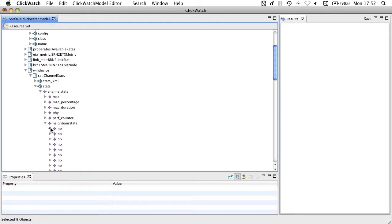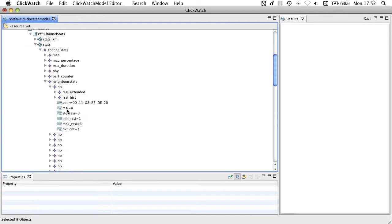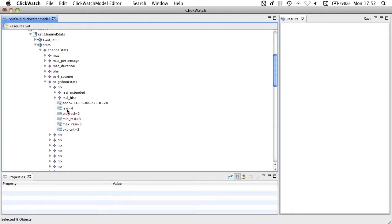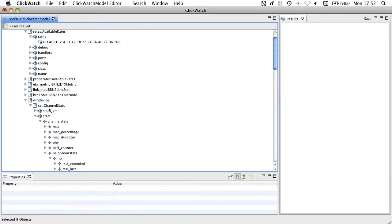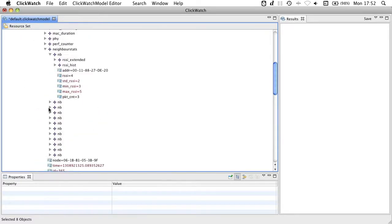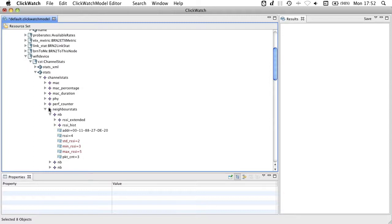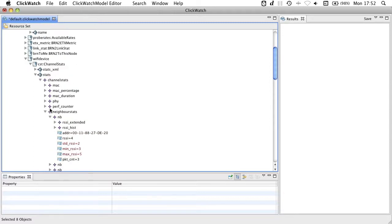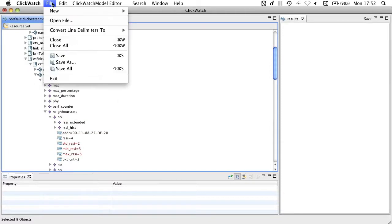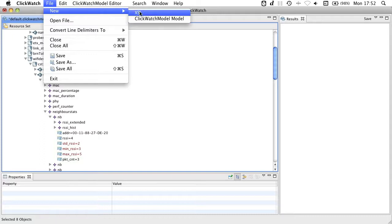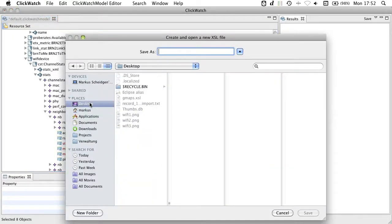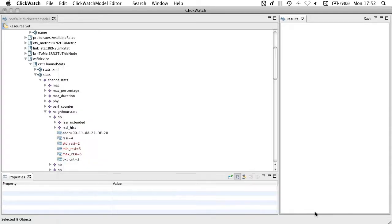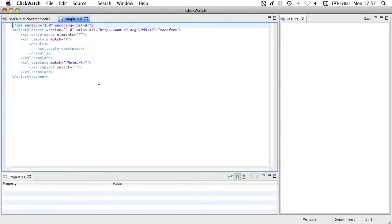As you see here, Click is updating its data at regular intervals and differences are shown in red. You can also see that complex Click configurations can easily overwhelm. To deal with this complexity we included the possibility to create XSL scripts and execute them on ClickWatch models. Here I simply create a new XSL script called simple. I press save here and ClickWatch is providing me with a template.